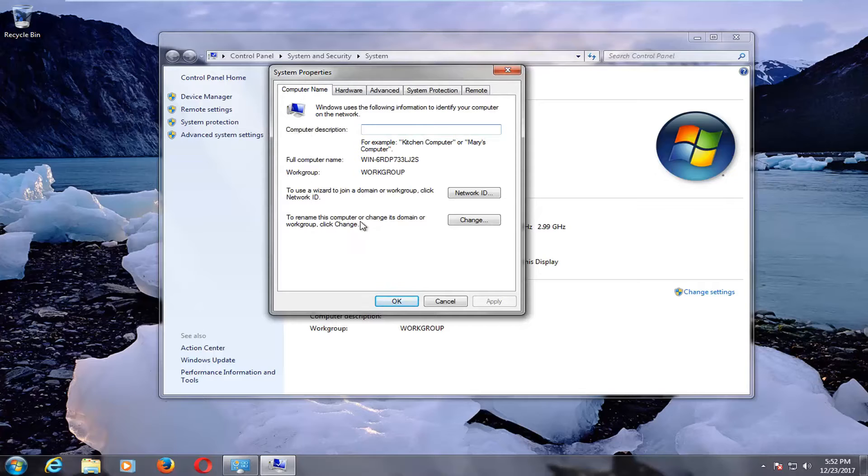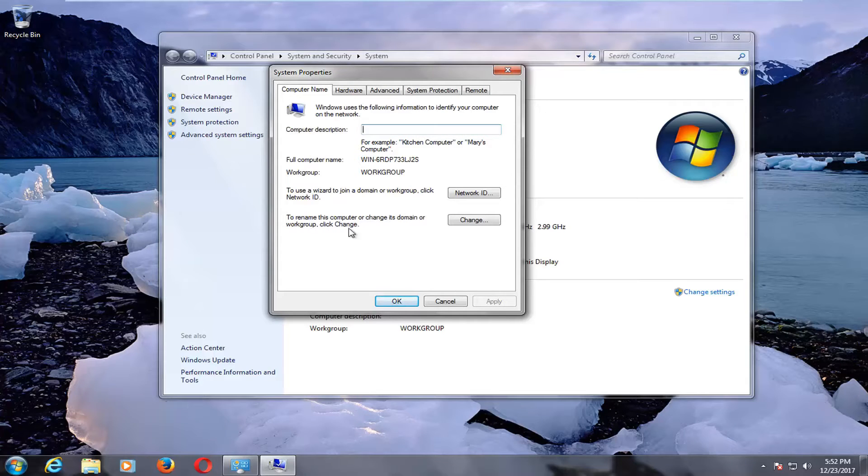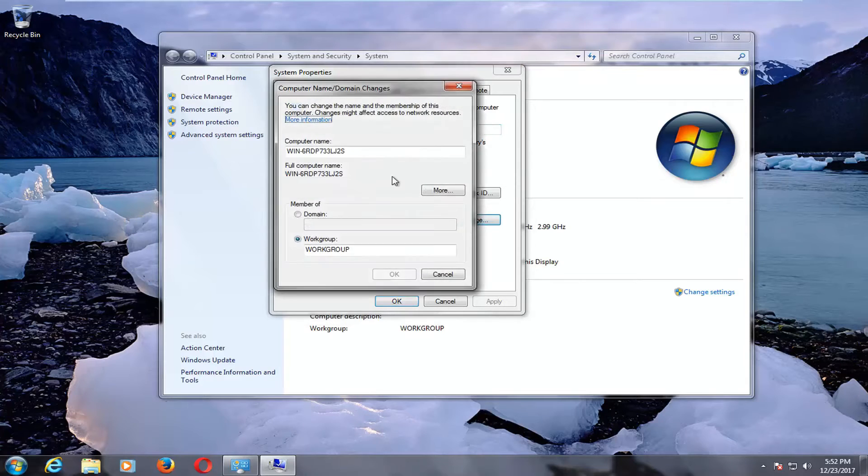Now where it says to rename this computer or change its domain or work group, click change. Click on this change button right here.